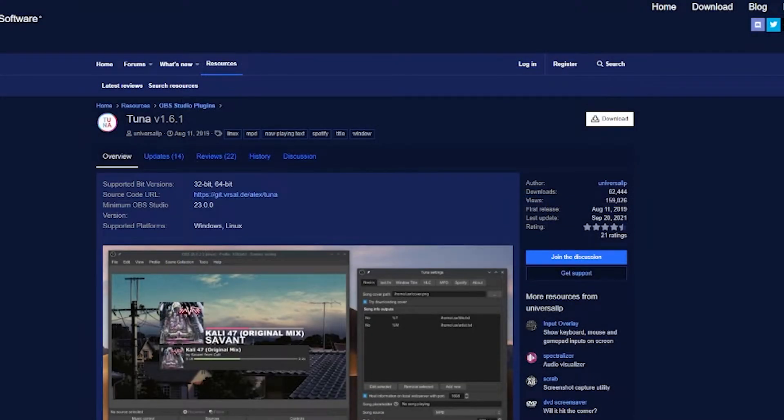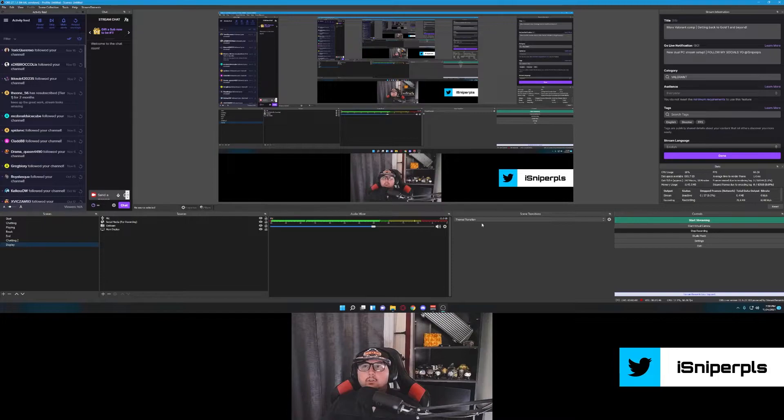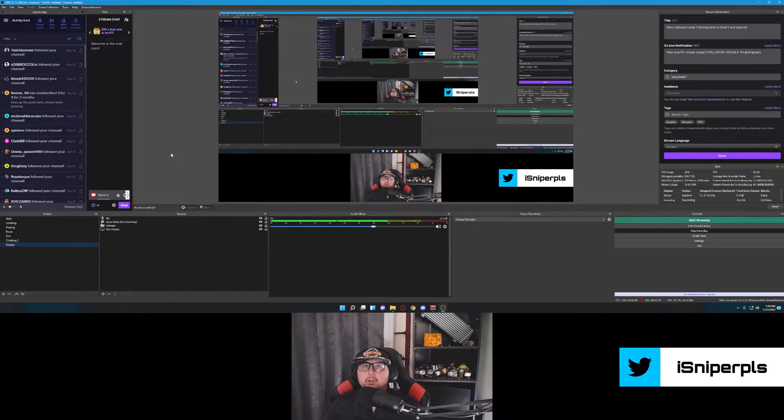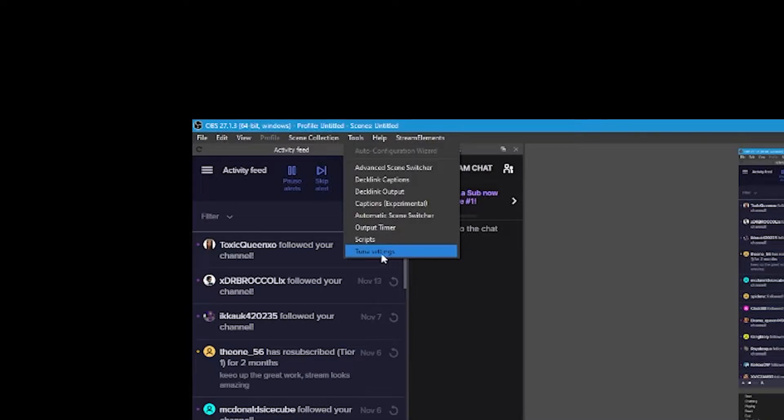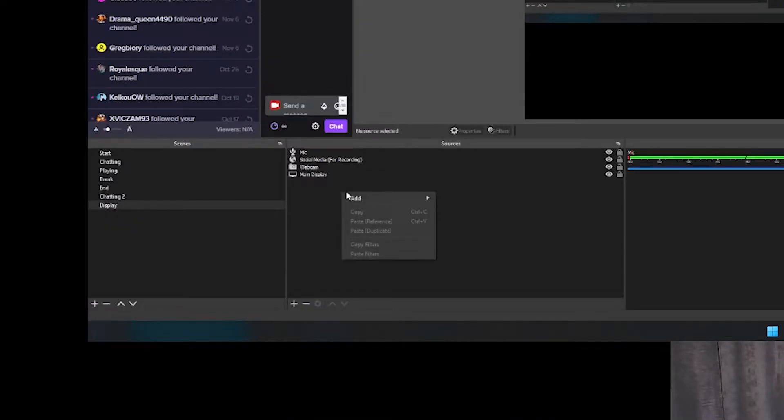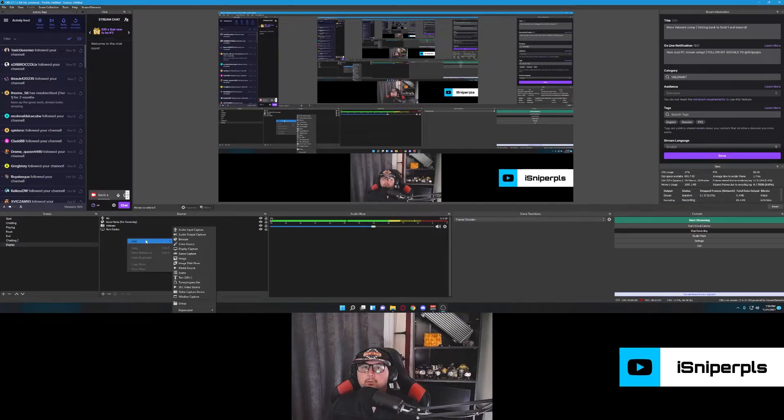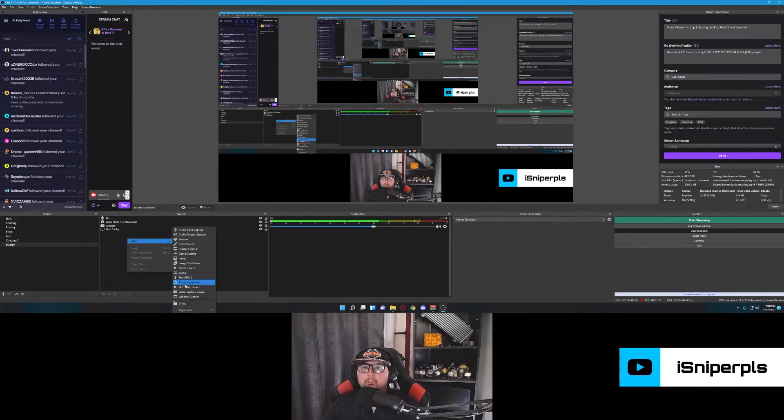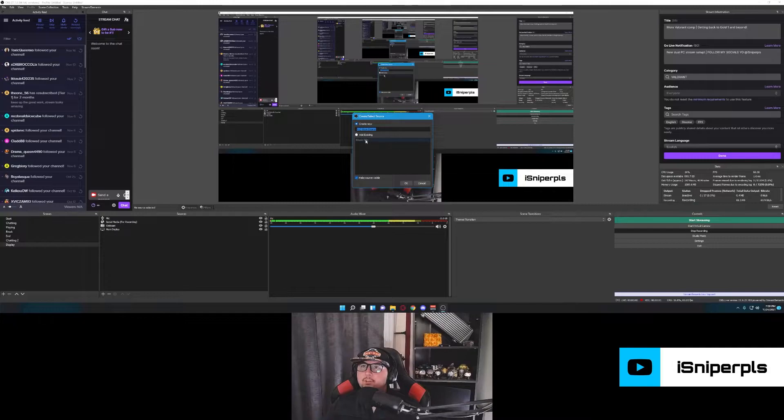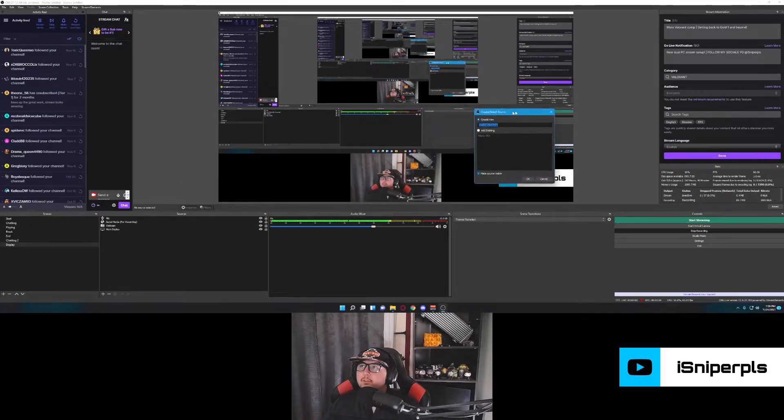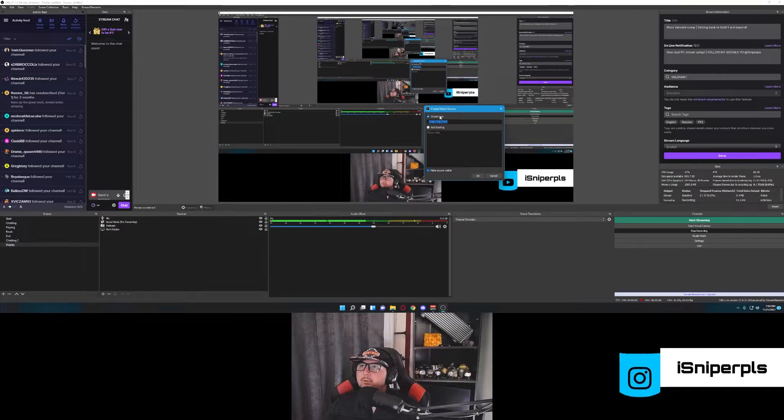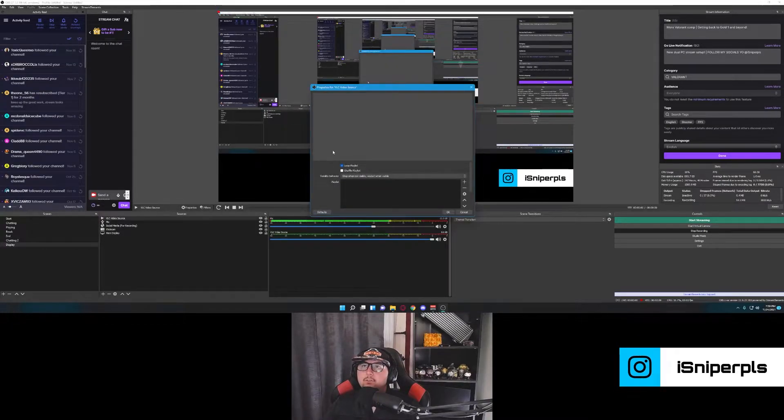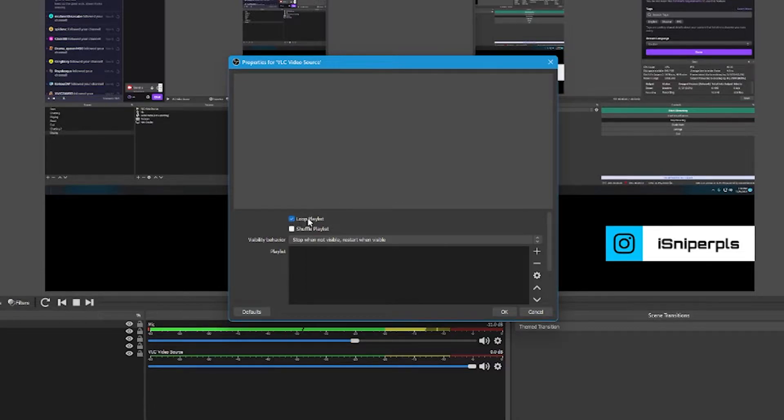So once you have those downloaded, you're going to open OBS back up and you should see here that you have Tuna settings under Tools now. And if you right-click to add a source, you should see VLC Video Source. The first thing we're going to want to do once we have all these downloaded is add our VLC Video Source. As you can see, I already have mine because it's the same stream PC I use for streaming that I'm using for recording. So I'll just leave this one called VLC Video Source, and then you'll get some options. So if you don't want your music to stop, set it to Loop Playlist.